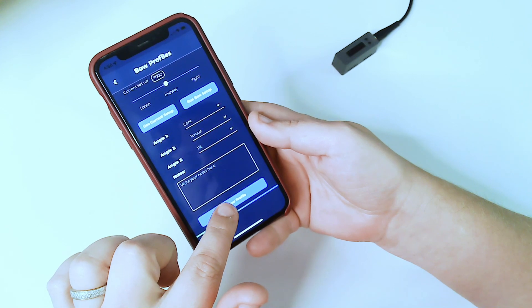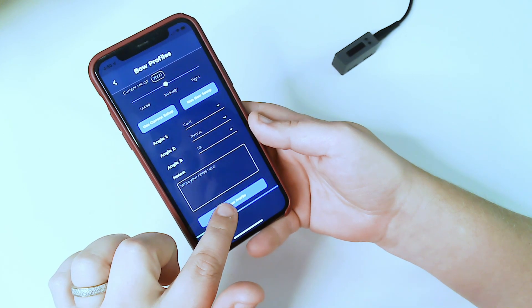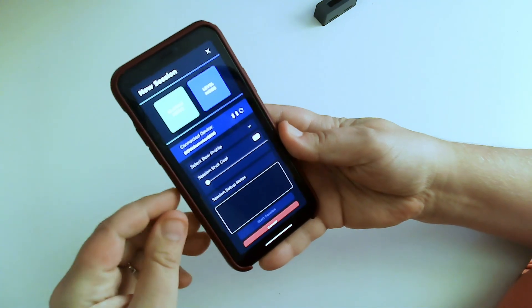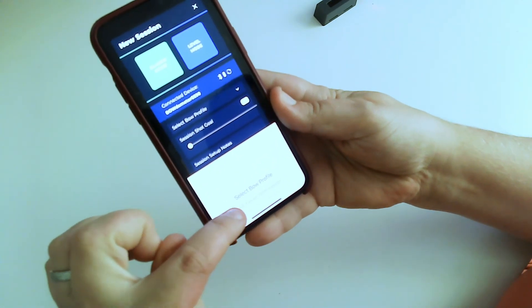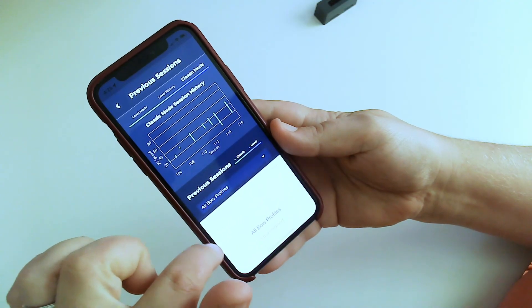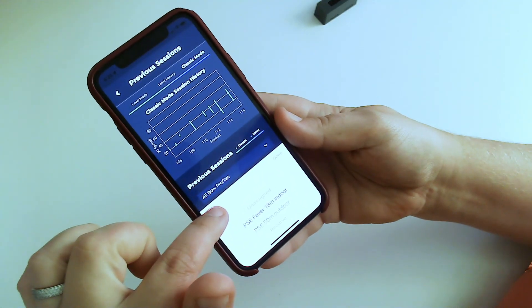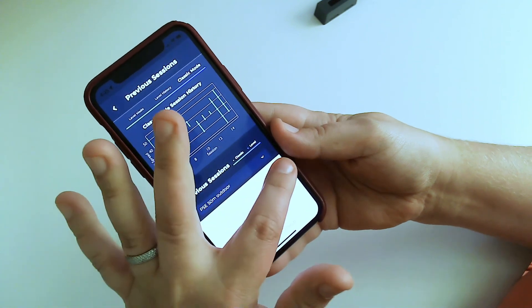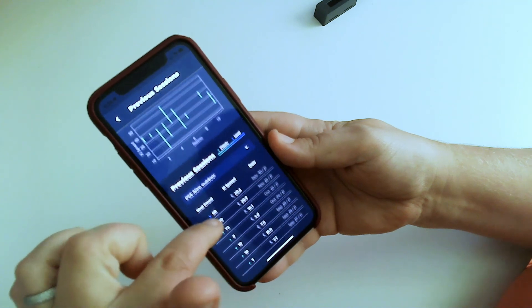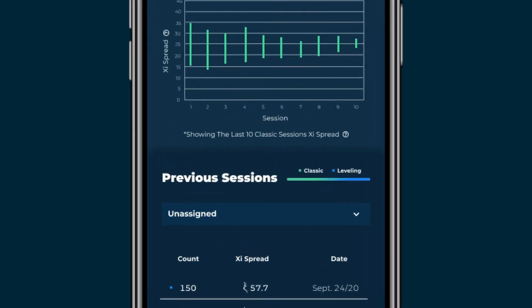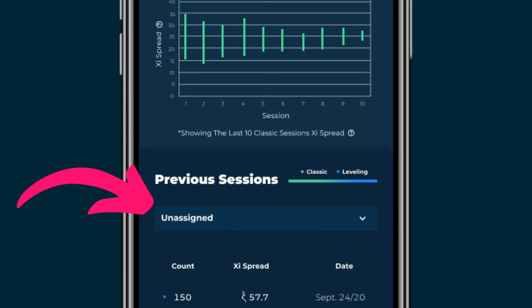Make sure you always save your Bow Profile after creating it or editing it. Once your profiles are set, you select which profile you're using when you start a new session. Then, when you're looking at your previous sessions and data, you can filter the charts and session list by your Bow Profile. At Bodometer, data integrity is really important to us. So if you start a session on your Bodometer without using the app, we don't know for sure which profile you intended to use, so you can find those sessions in the unassigned Bow Profile filter.